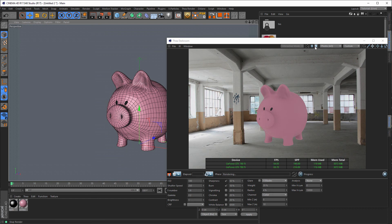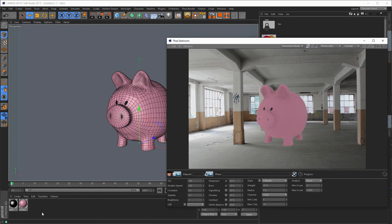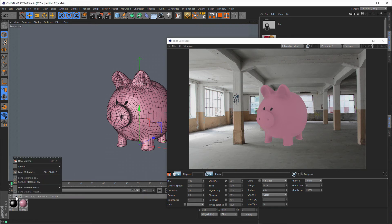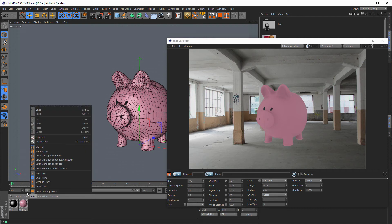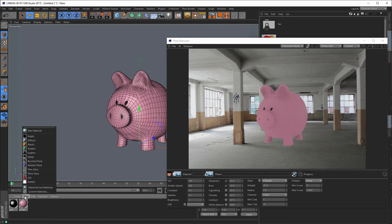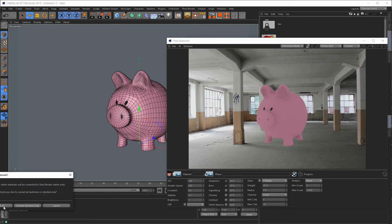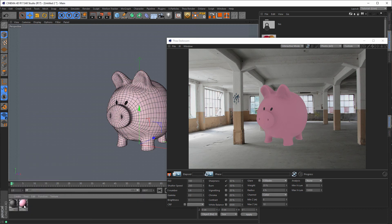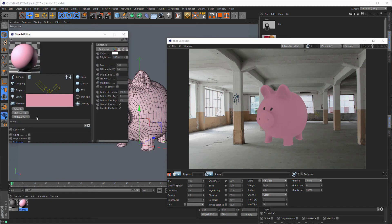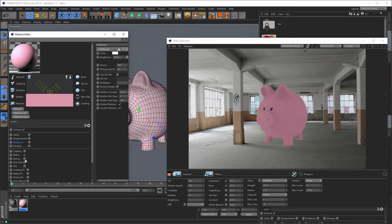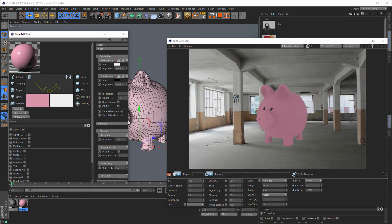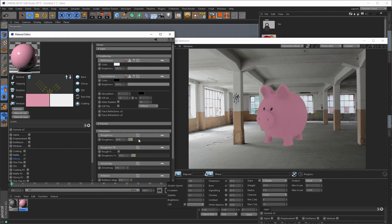Now let's stop the rendering. I want to convert this to materials, then convert materials. Let's make this a little shiny — glossy, and here five. Should be okay.